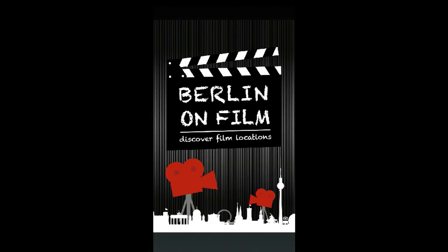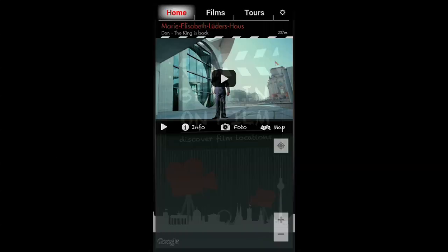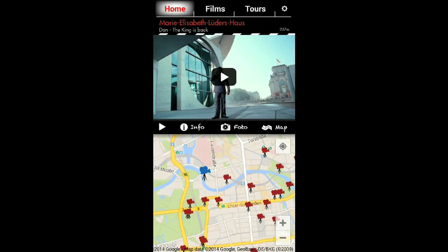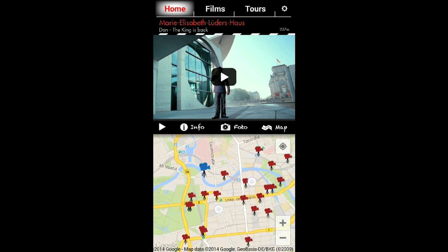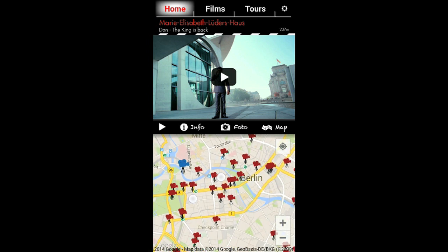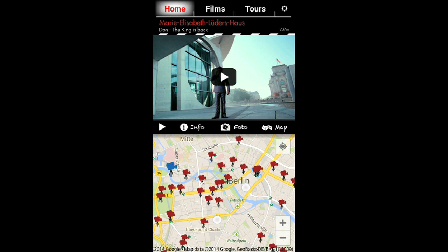Welcome to Berlin on Film! With this app you can discover over 90 film locations from more than 20 different movies.